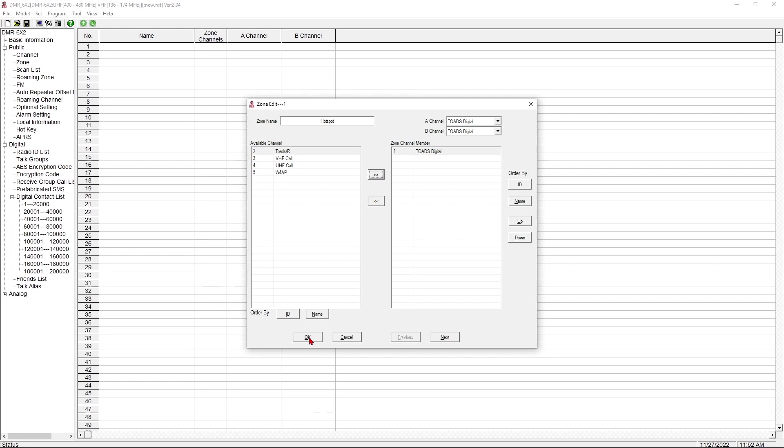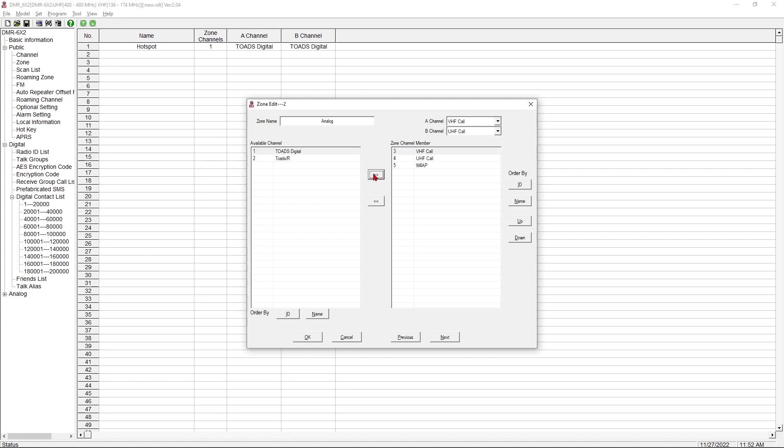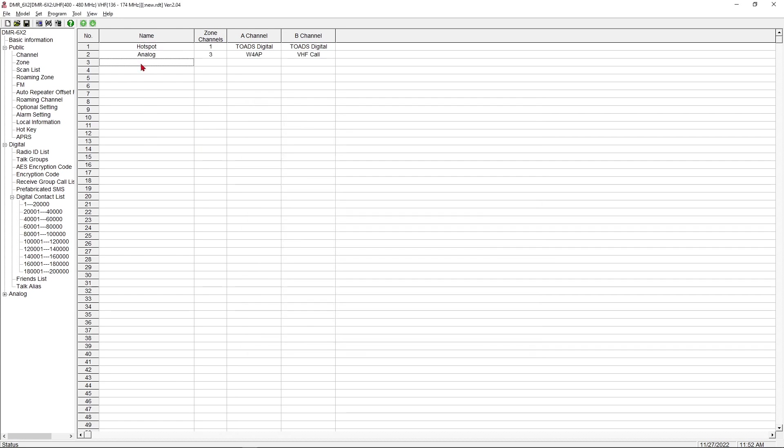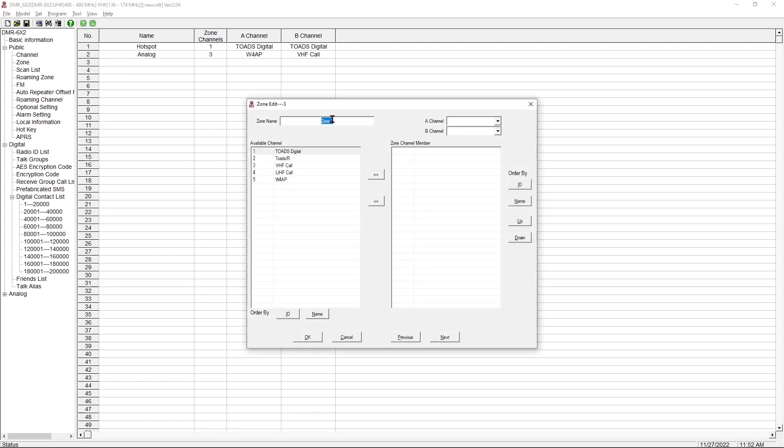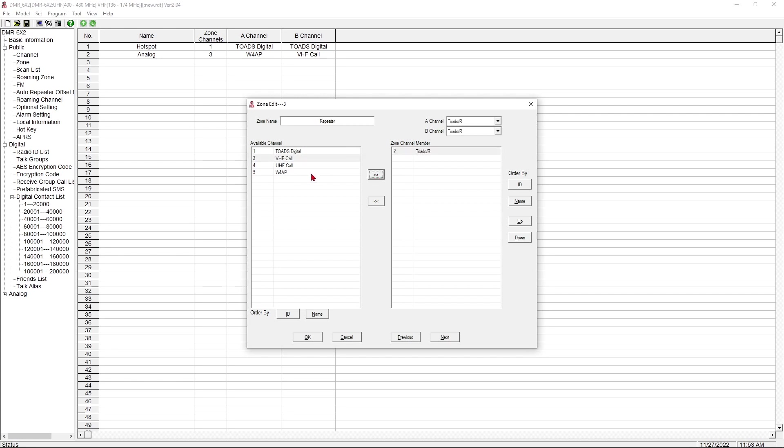So when we go to our zone tab over here, we don't have any zones created, so we're going to create them. Now, this is one place where this software will look a little different than the software you may be using, but the function is the same. So we're going to create a zone. We're going to call it, we're going to make a hotspot zone, and we're going to put Toad's Digital in it, because that was our hotspot channel. And that's all we're going to put in that zone. We're going to save that one, and we're going to create another zone.